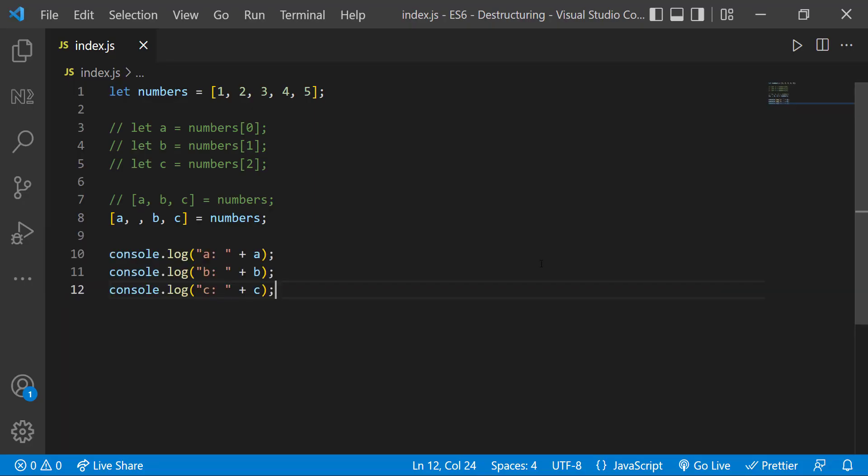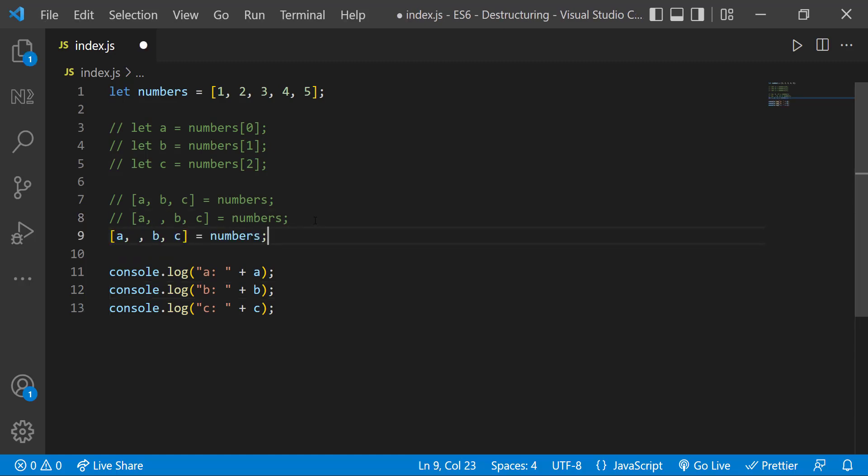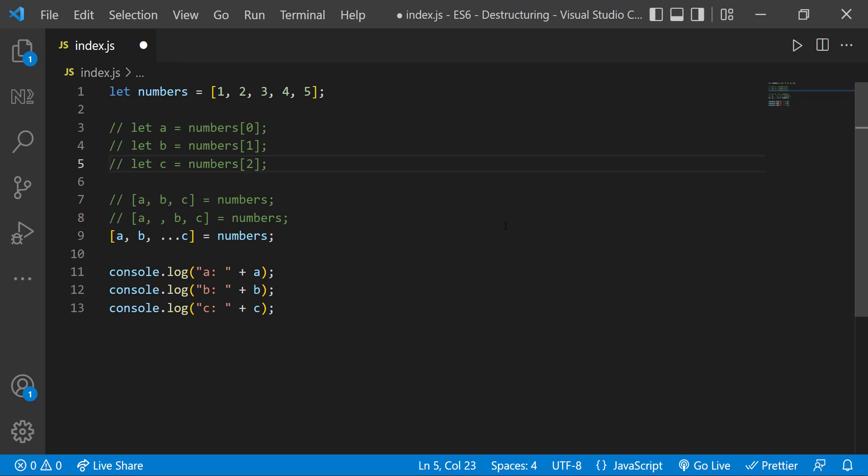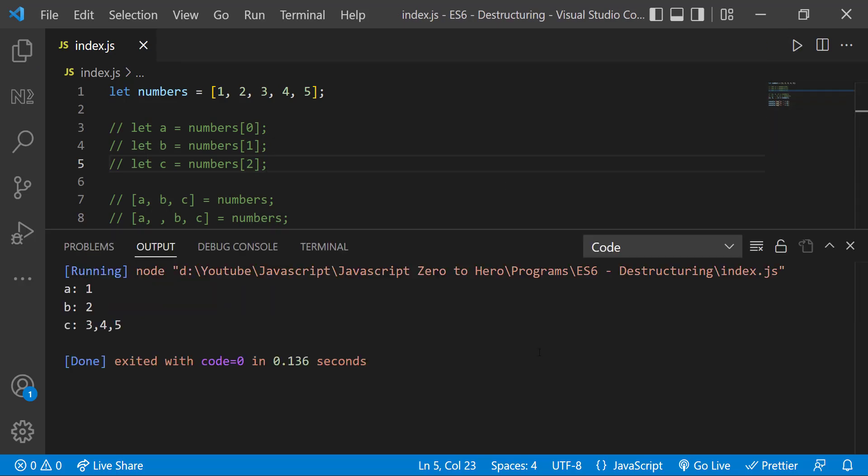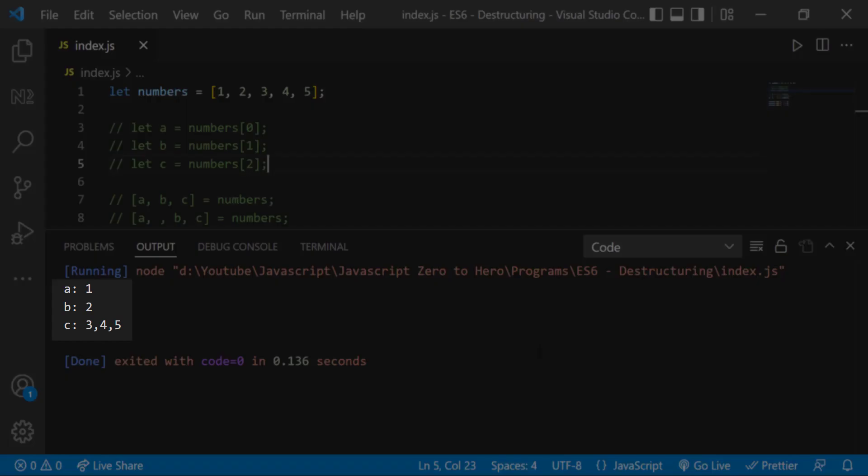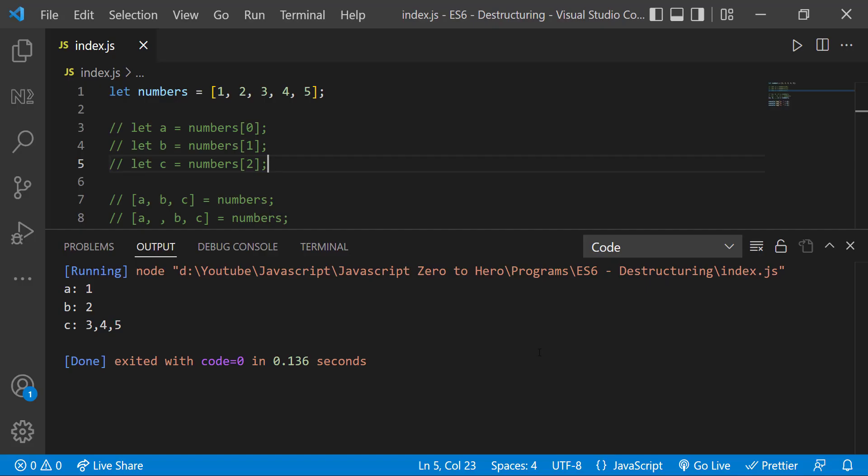And assume if we need to assign the first value in A, second value in B and all the rest of the values in C, we can use the destructuring along with the spread operator we learned. Let me use it here. So we can see C is having the rest of the values.